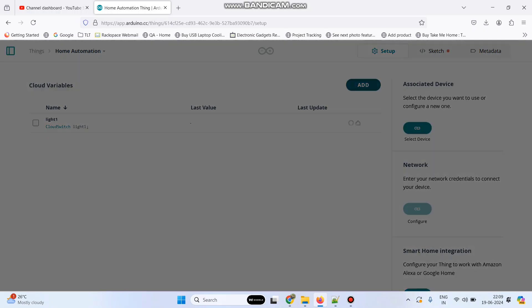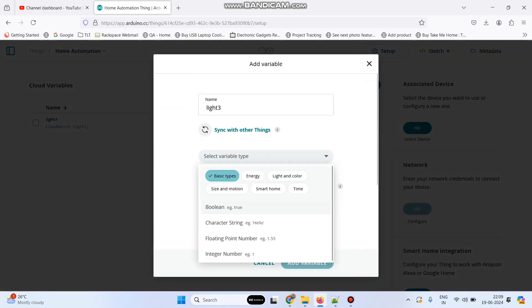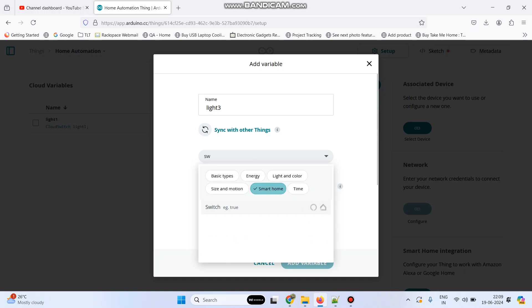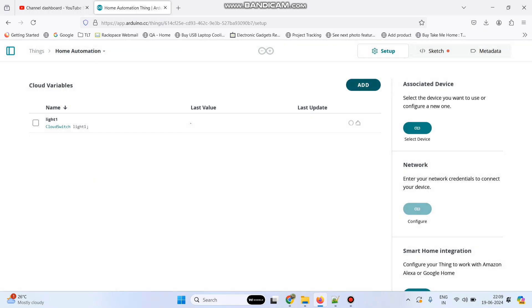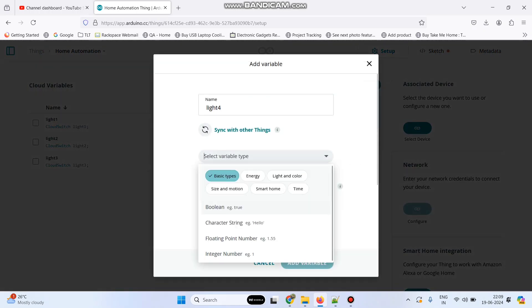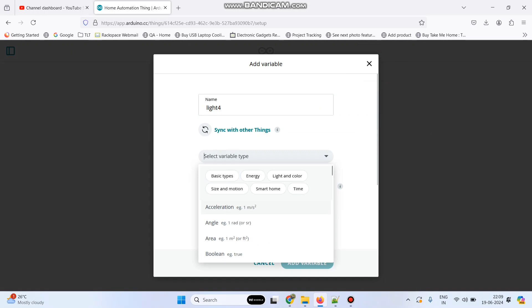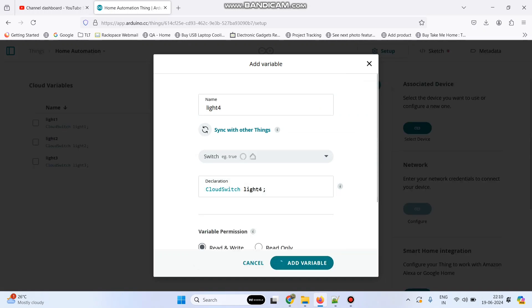Now the third one which is light3. Here also select smart home and select switch, then click add variable. Now the fourth one which is light4. Here also select smart home and select switch, and click add variable.